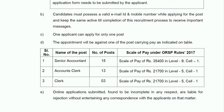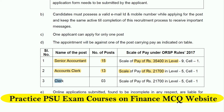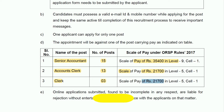Now let's talk about the vacancies in detail. For Senior Accountant there are 15 posts and pay scale will be in the range of ₹35,400 — it's a Level 9 pay scale. For Accounts Clerk there are 13 vacancies and the pay scale starts from ₹21,700. For Clerk there are 3 vacancies and the pay scale starts from ₹21,700.